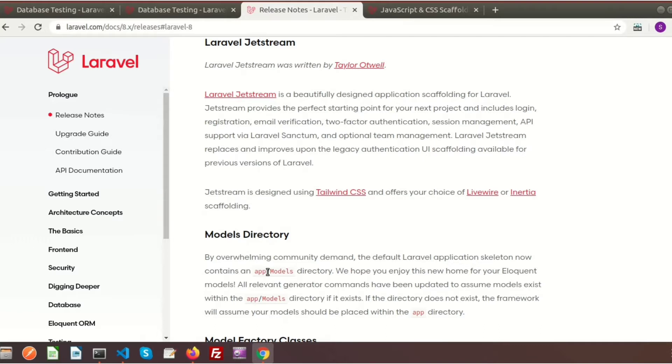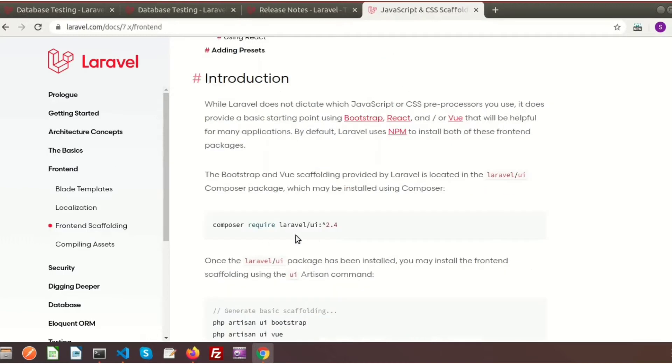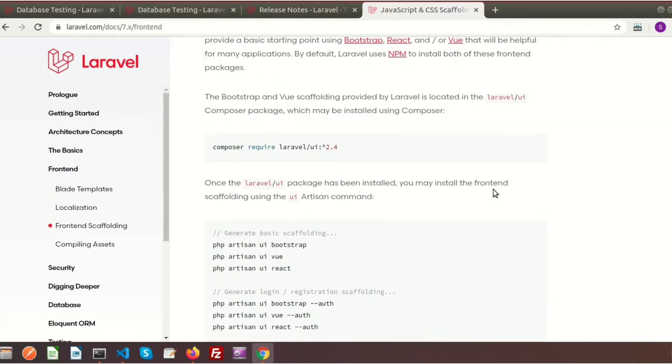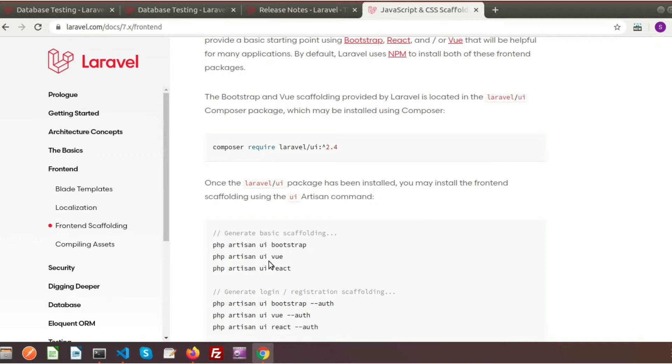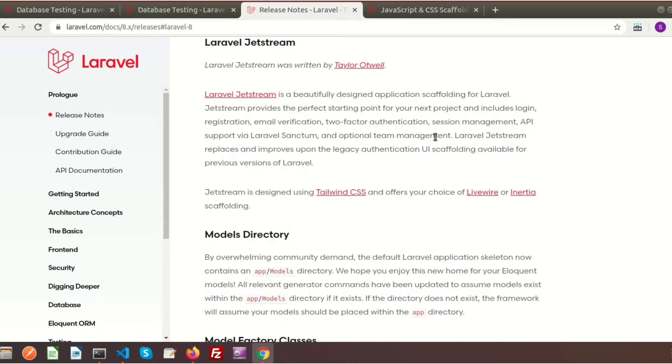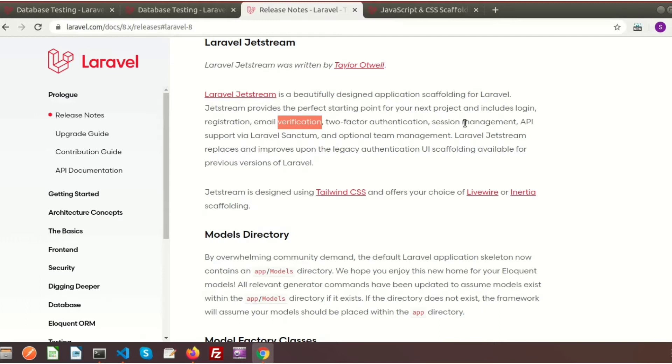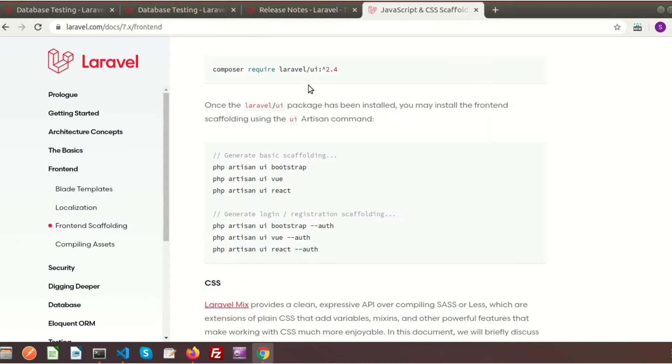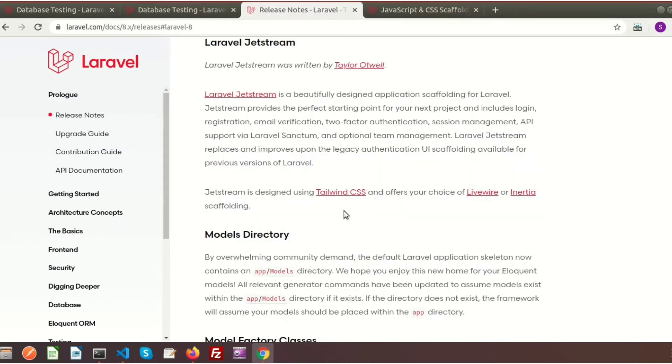Basically, you can say this is the replacement of the Laravel UI version. When you worked with the lower version of Laravel, you used Laravel UI with composer require laravel/ui. When you install this package, you can install frontend scaffolding using the UI artisan command. You can install Bootstrap, Vue, or React, generate login registration screens using UI bootstrap with auth. Now in Laravel 8, Laravel Jetstream provides all those things: login, registration, email verification, two-factor authentication, session management, API support, and lots of things.